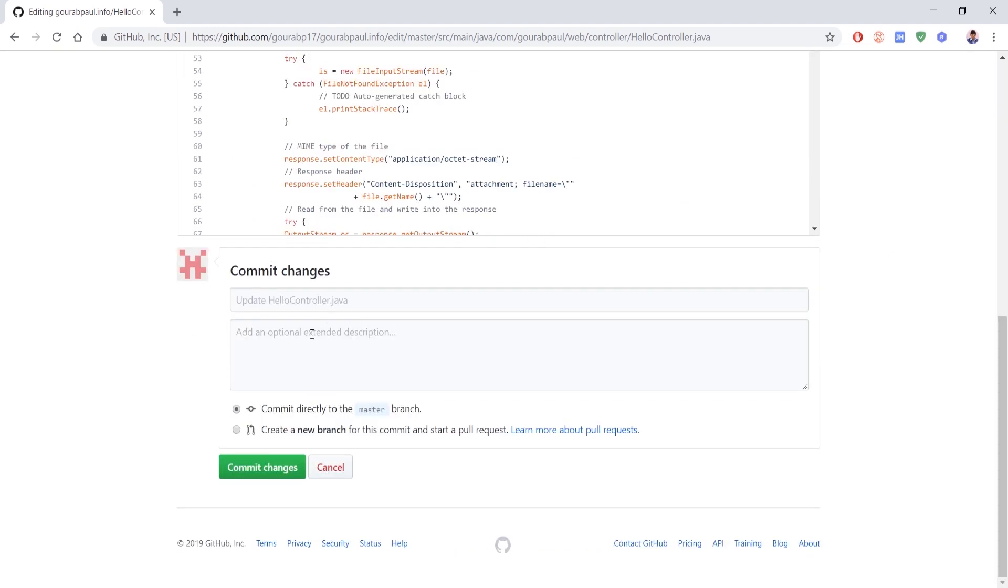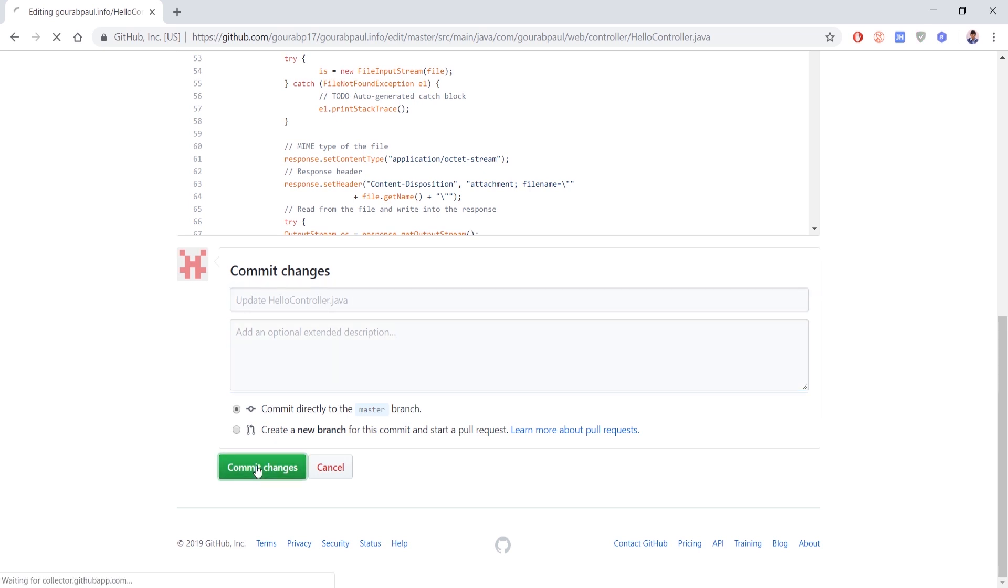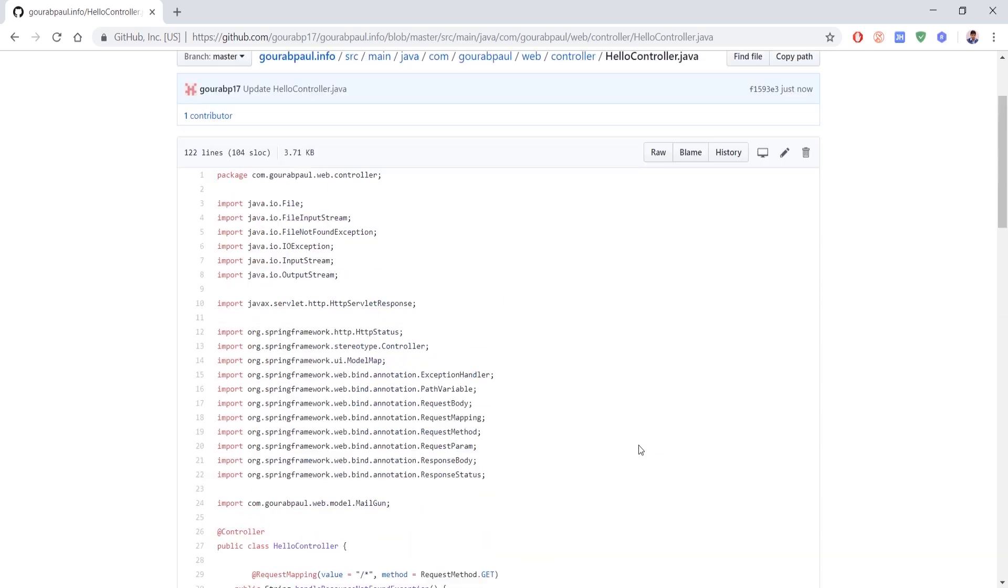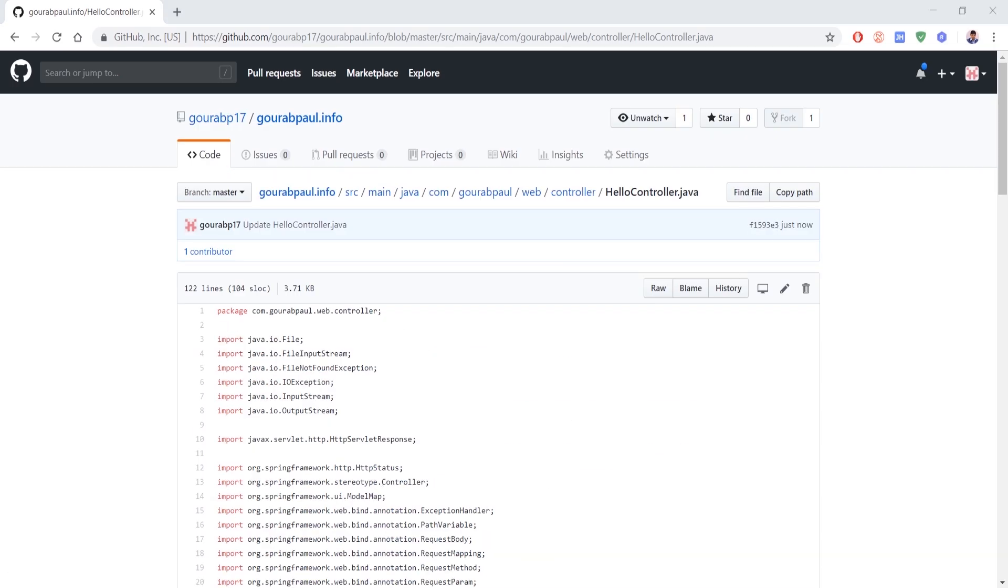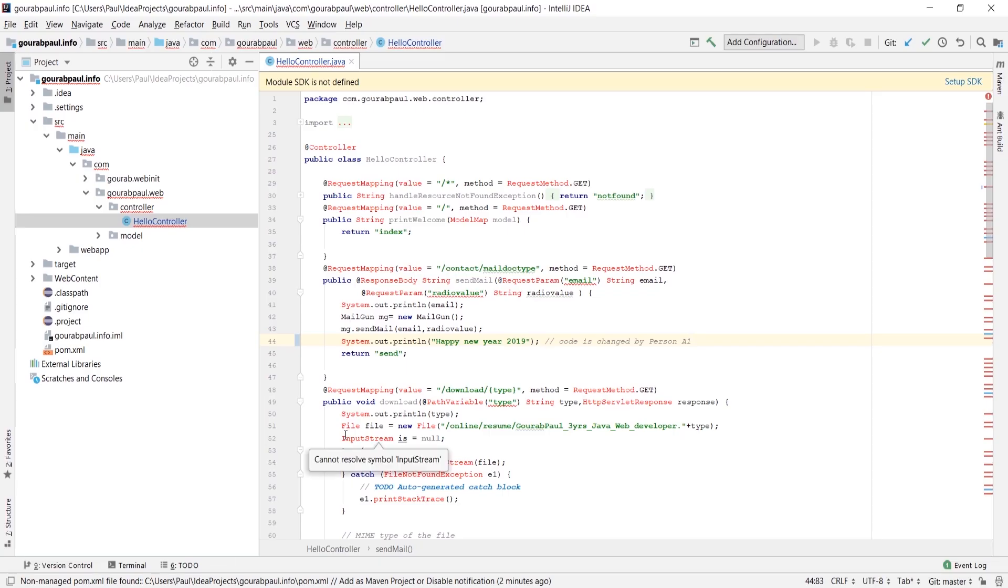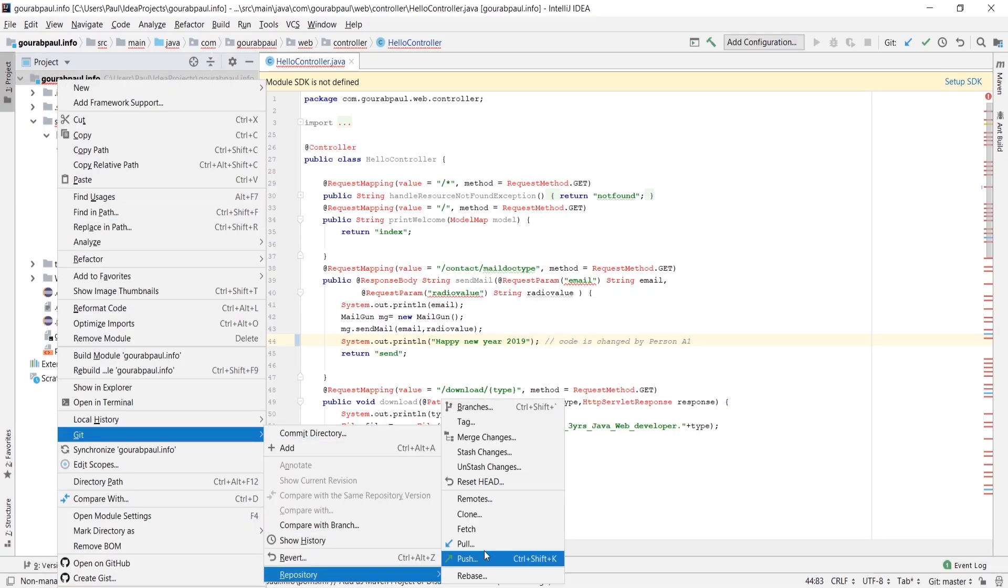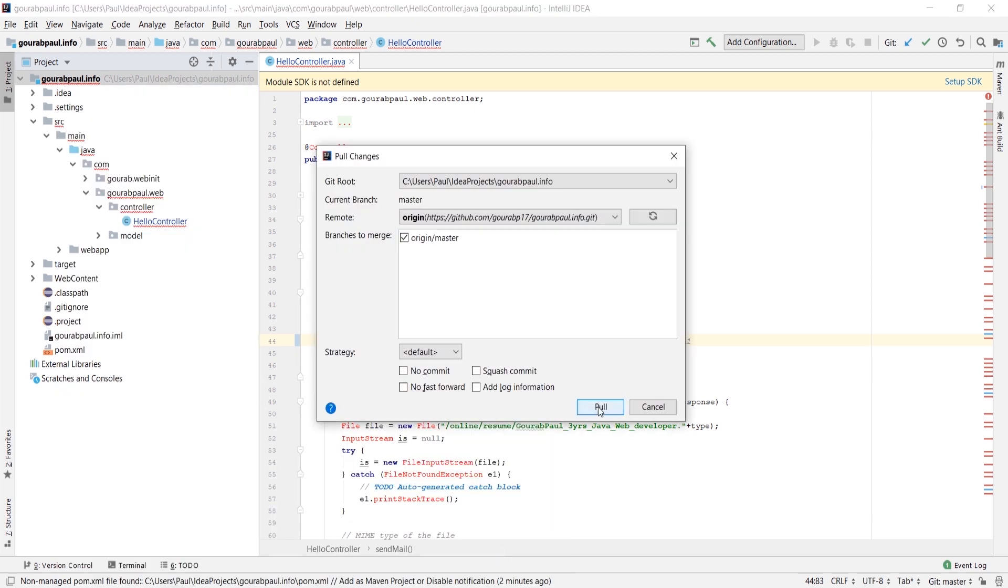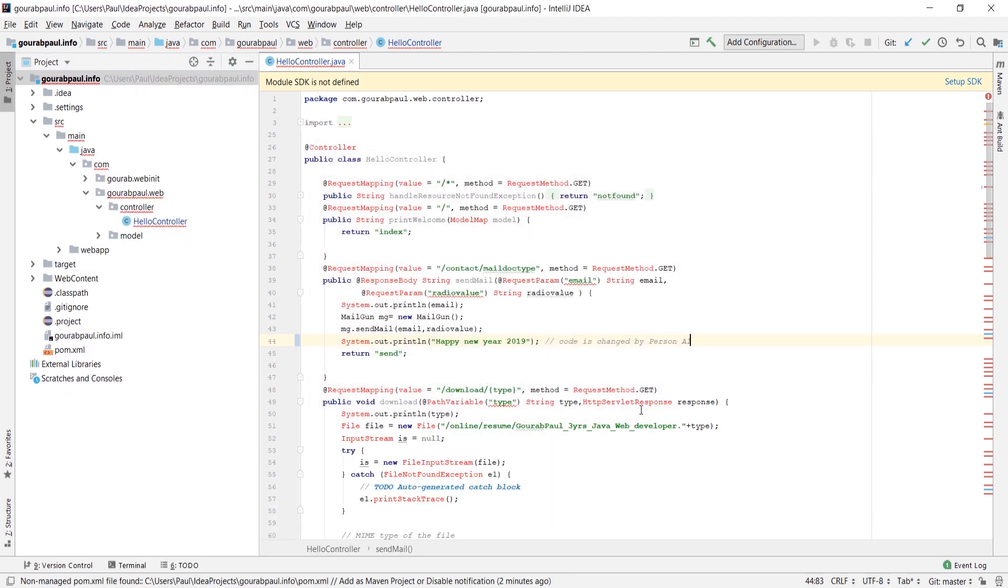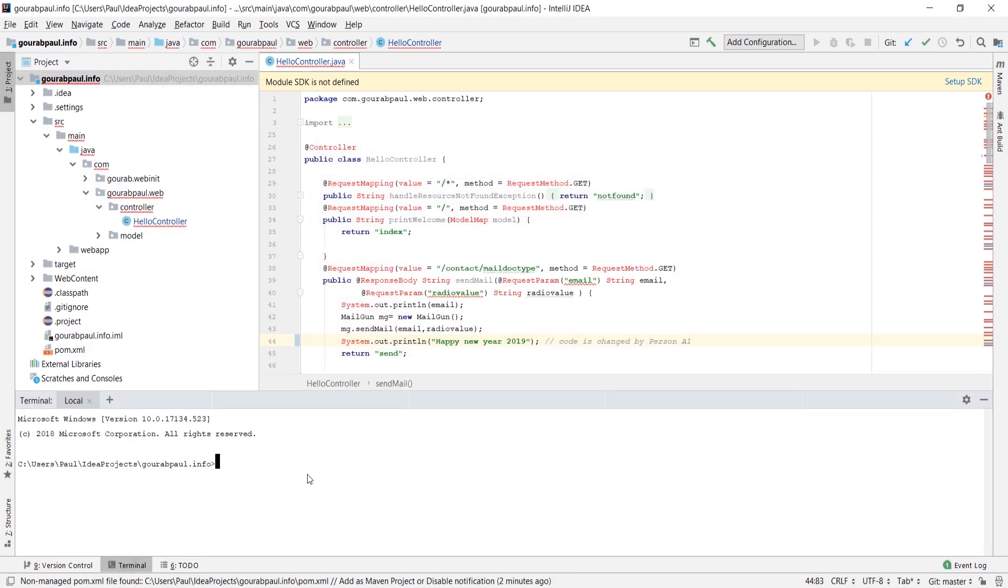We can write our commit message and description here - we'll keep it blank. We can use Git plugin provided by IntelliJ to push or pull the data, but as of now we will go with command script. We will add the file then commit the file to our local repository.